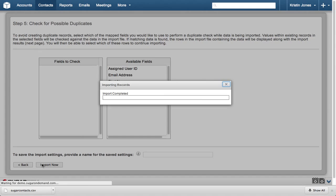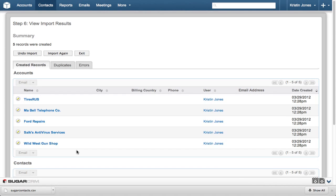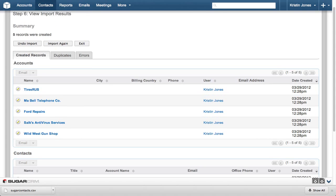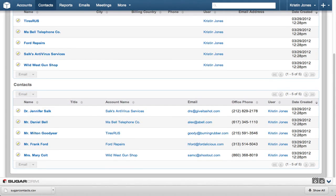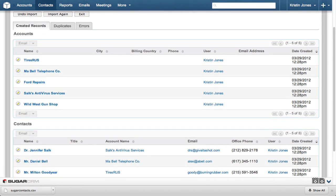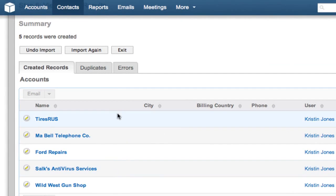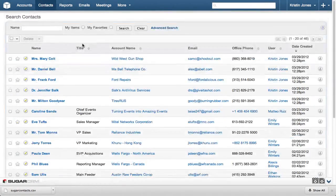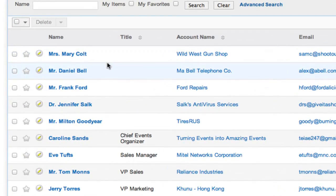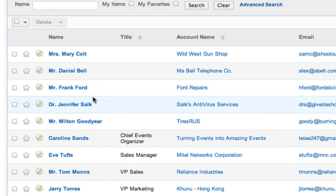In the View Import Results, you can see the five records were successfully imported. If there were a problem you didn't catch in the previous steps, Sugar gives you the ability to back out the import by clicking the Undo Import button. Click Exit to return to the Contacts list, and note that the five contacts just added are shown at the top of the list.